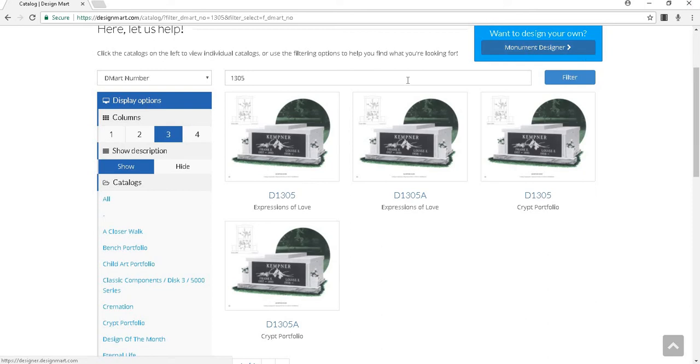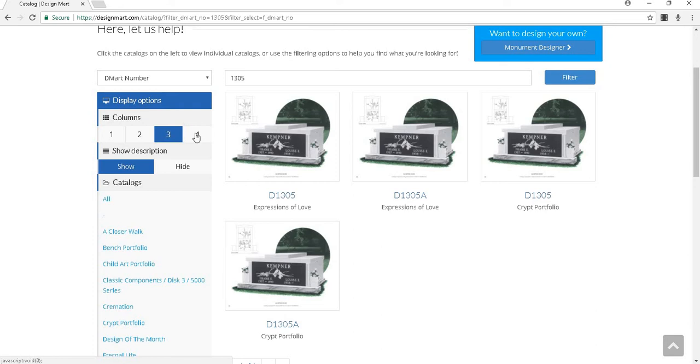The next section down includes display options. You can view results in columns of one, two, three, or four. You can also decide whether or not you want to show or hide item descriptions here.